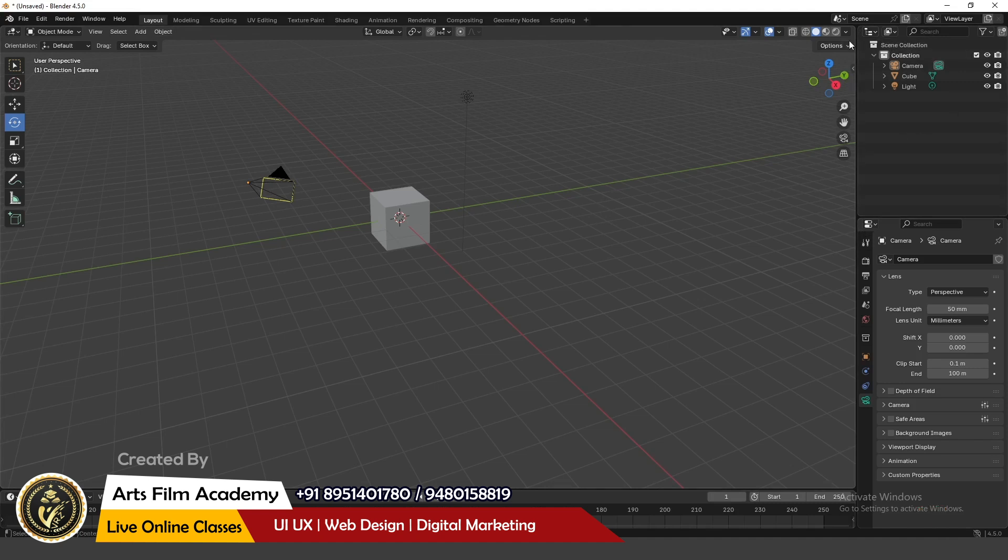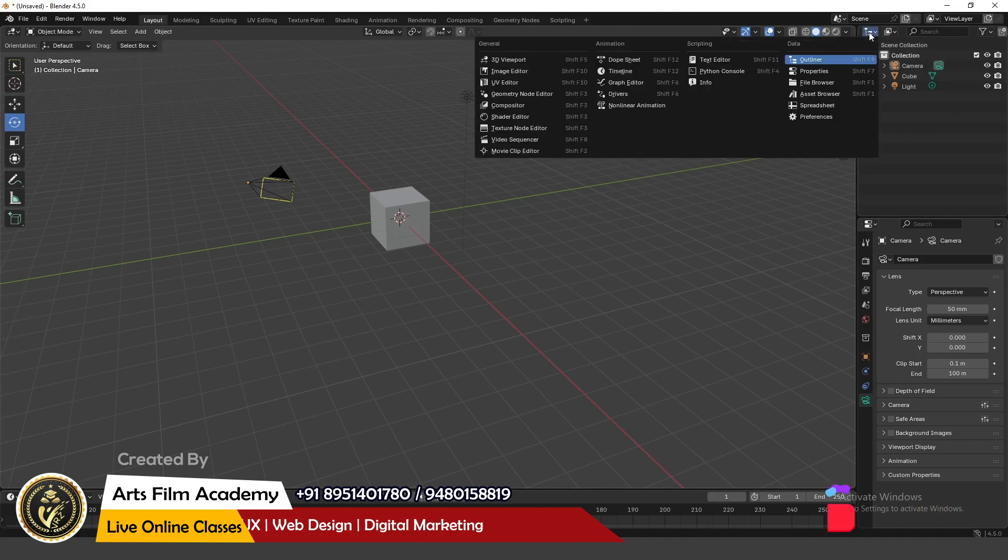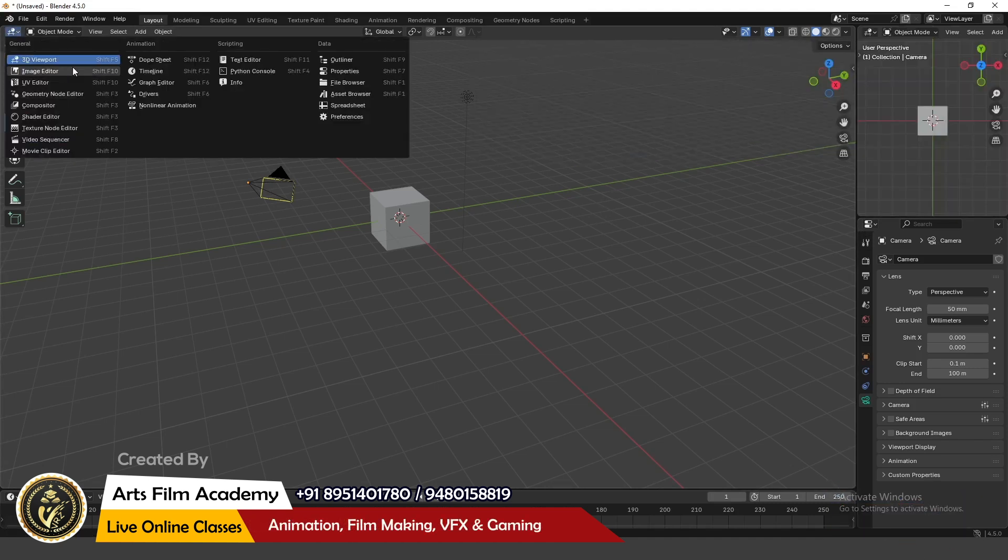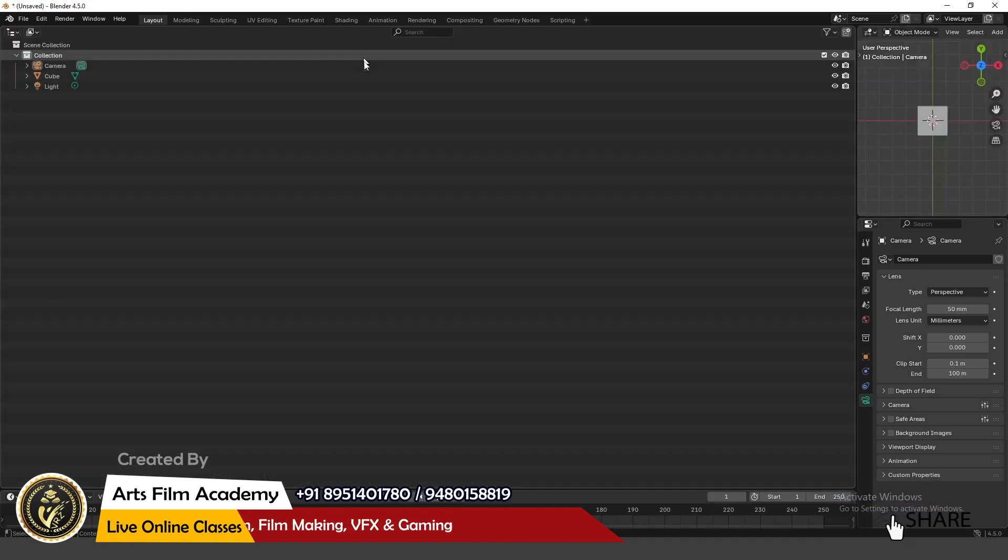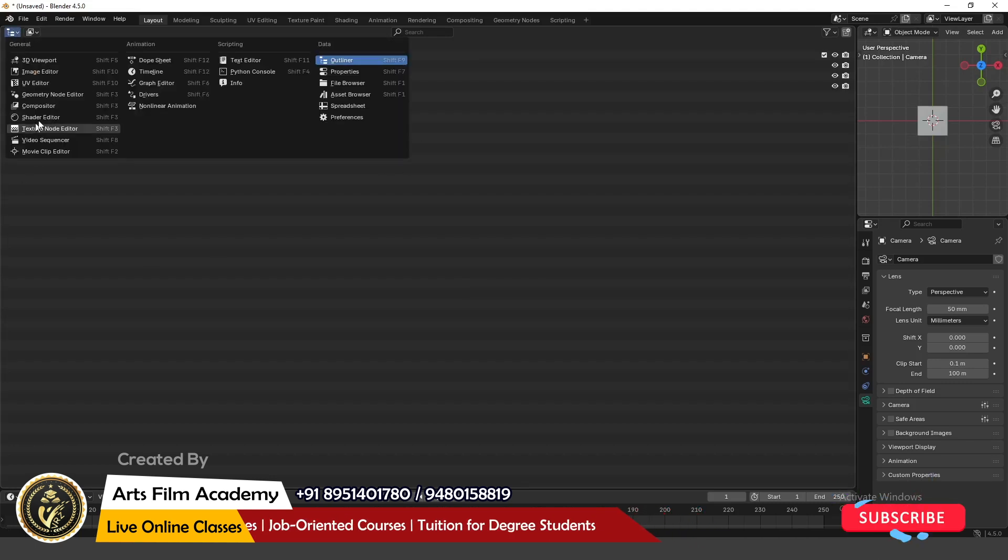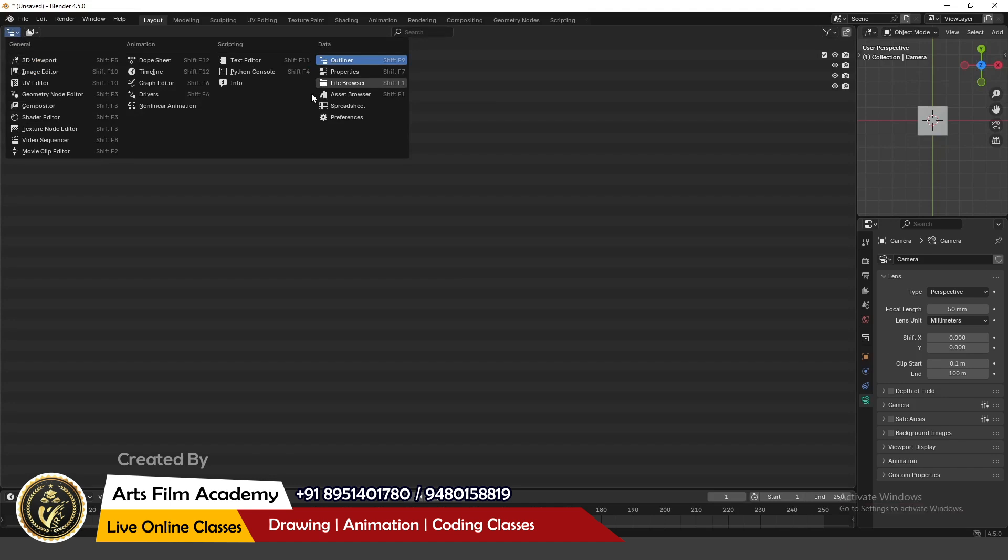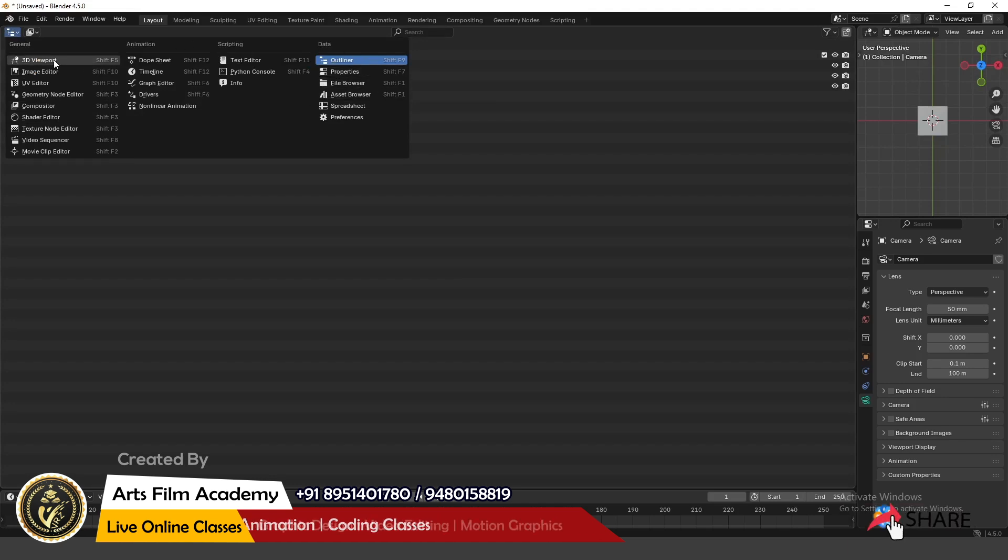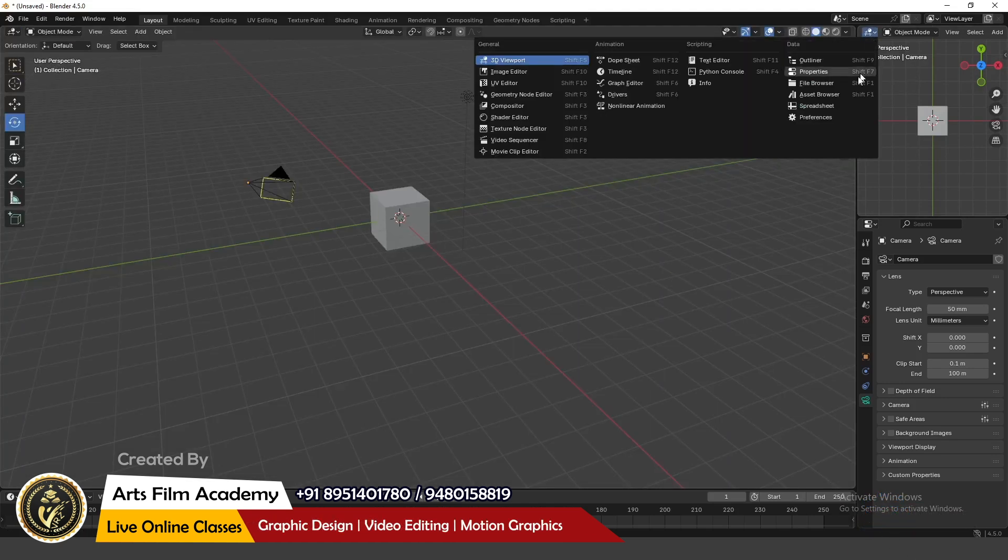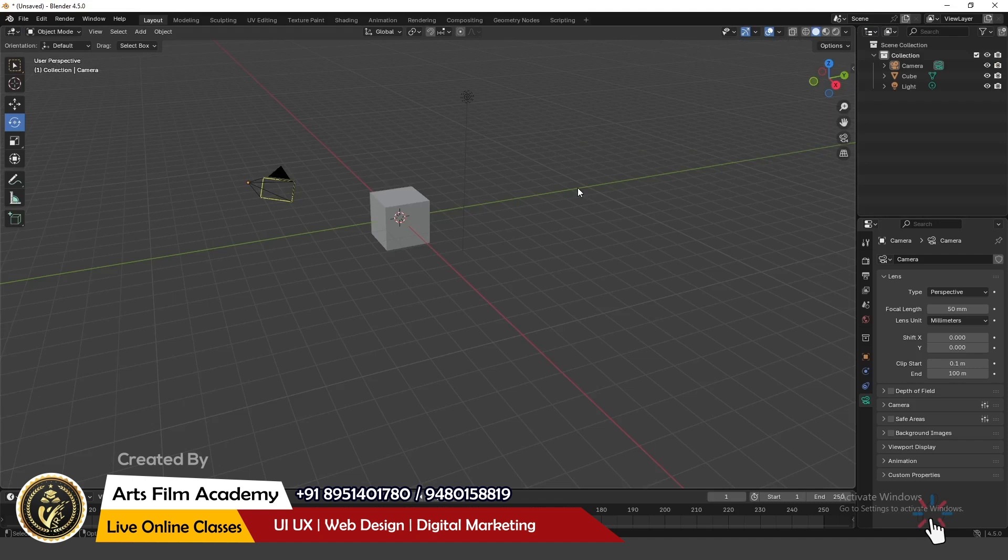So for example, let's say I'll change this to a 3D viewport, and this back to an outliner, and fix it. The same thing: you should know the name of the workspace panels. So just click and change it back to the 3D viewport, and this I'll fix it back to the outliner.